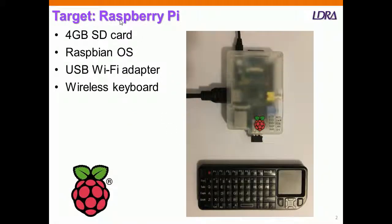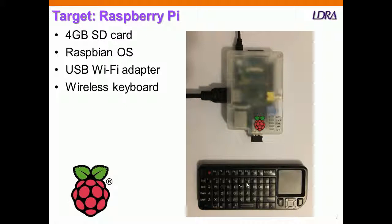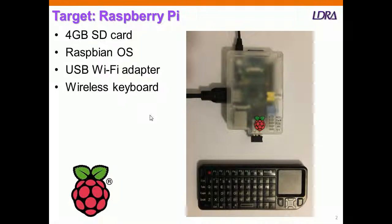So here is the Raspberry Pi, and of course I have an HDMI cable to connect to the TV. I've got a wireless keyboard to control, and I've got a Wi-Fi adapter so I can actually download to it from my PC.